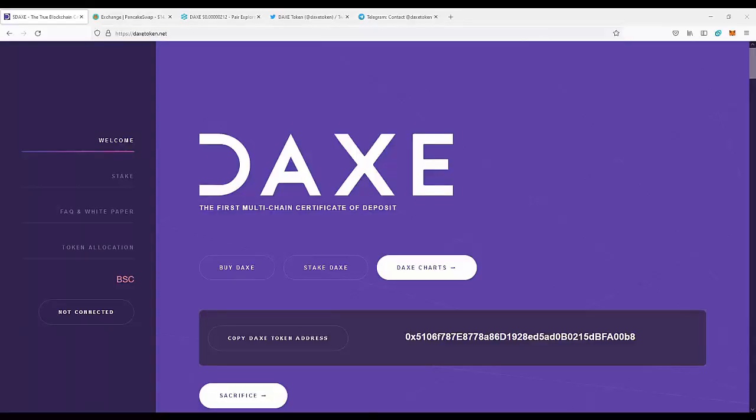Hello guys, today we are going to talk about a realistic project, this is DAXE. But before I start, a small disclaimer: I'm not a financial advisor and you should do your own research and invest only money you can afford to lose.